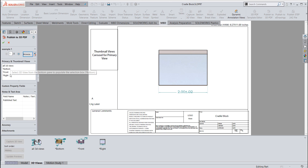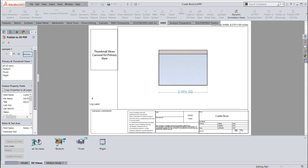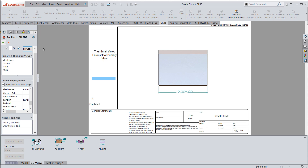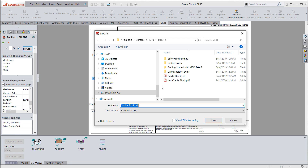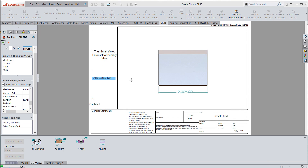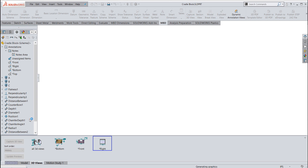Here's my example one that I just made. This is where you tell it what views you want to publish — if you don't want to publish some views you can remove them, or you can click on views to add. This is also where you can tell it what custom property values you're going to be adding in, like revision or title/description, and this is where that publish text field comes up for entering custom text that gets published.